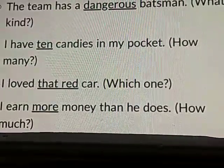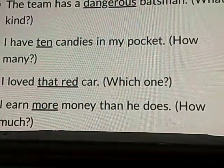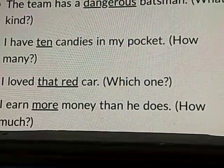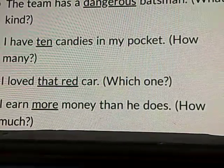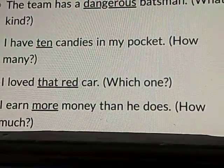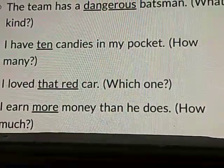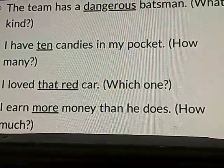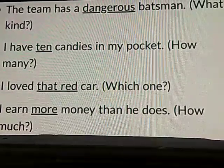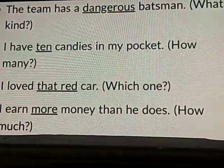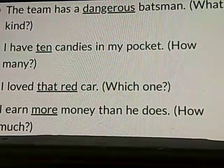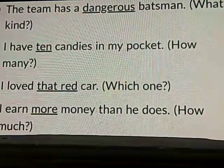Look at the second example: I have 10 candies in my pocket. Here, candies is a noun, but the number 10 describes the quantity. So adjectives even speak about the quantity. The underlined word 10 indicates how many candies I have and stands for the quantity.